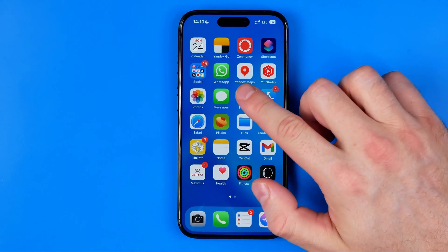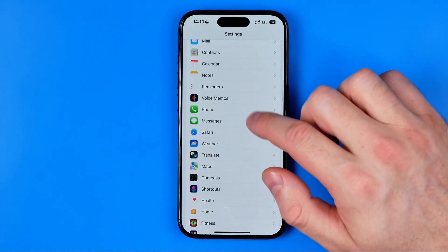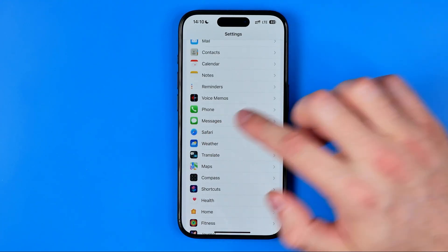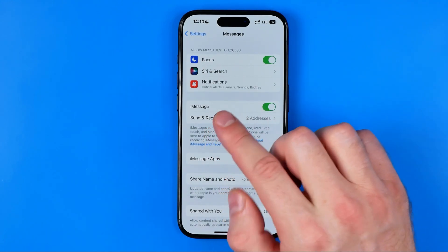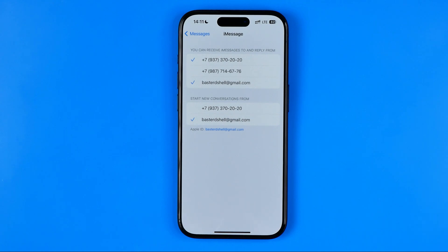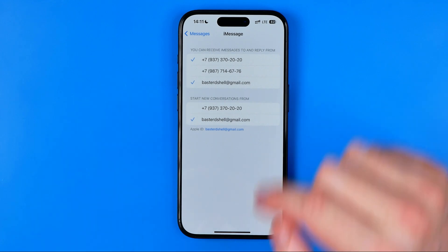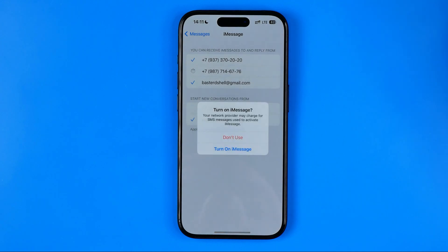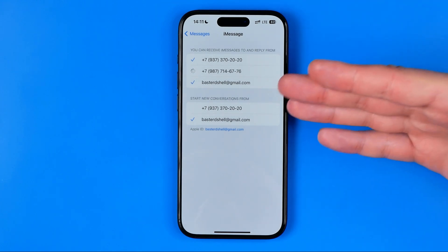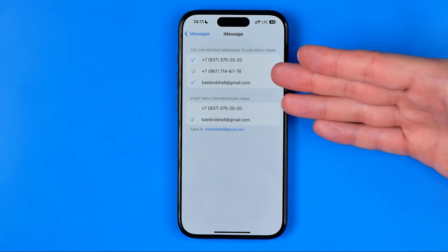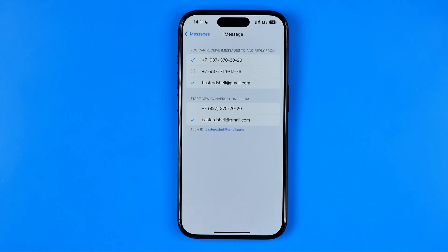After that I recommend you to head over to Settings, then scroll down until you find Messages. That's where we can easily find the Send & Receive option. Get into it and here we can choose which number we would like to use to send and receive messages on our iPhone. We can select one or several phone numbers — I can turn on messages for another phone number and you can do it in the same way.